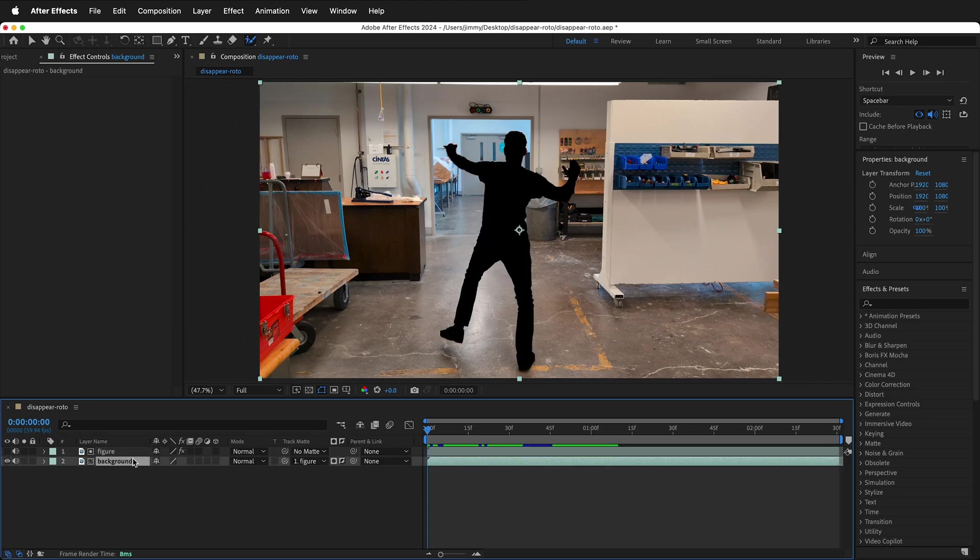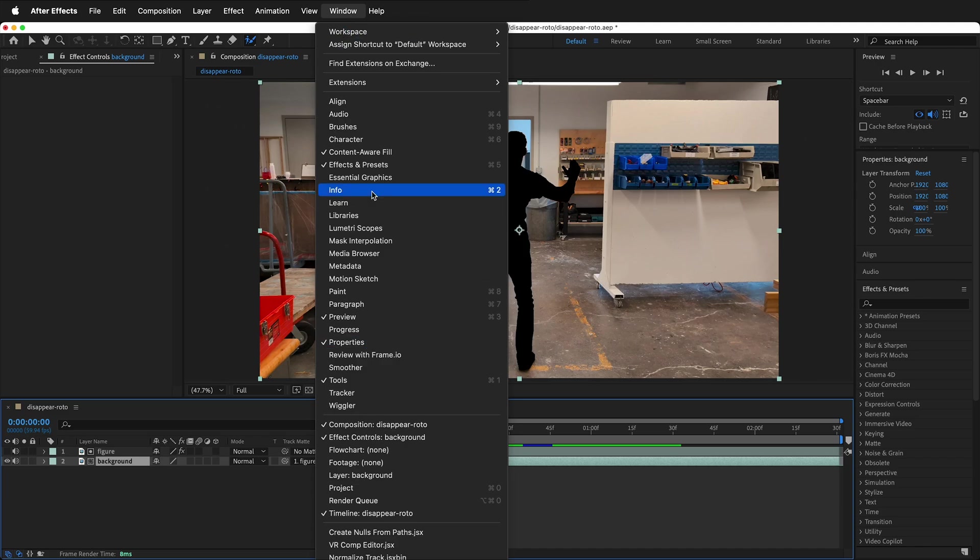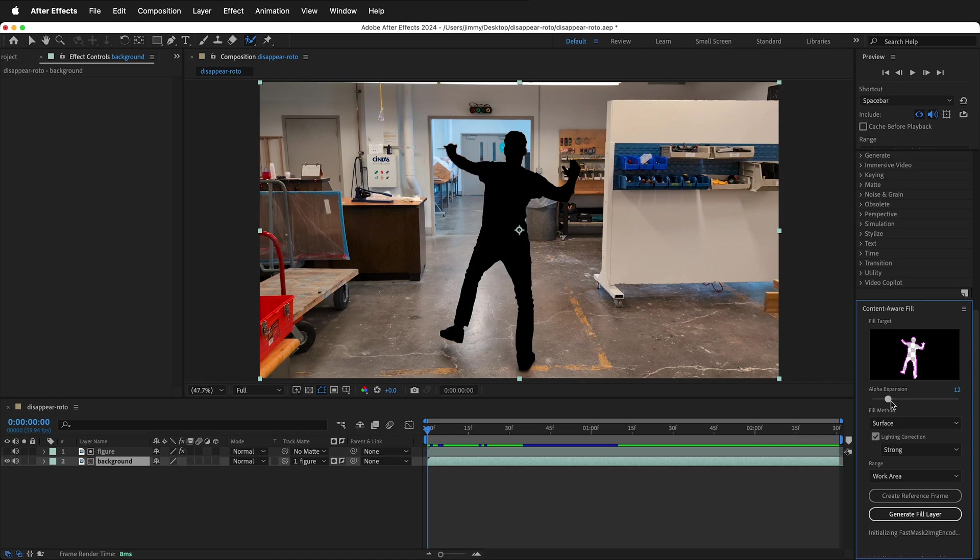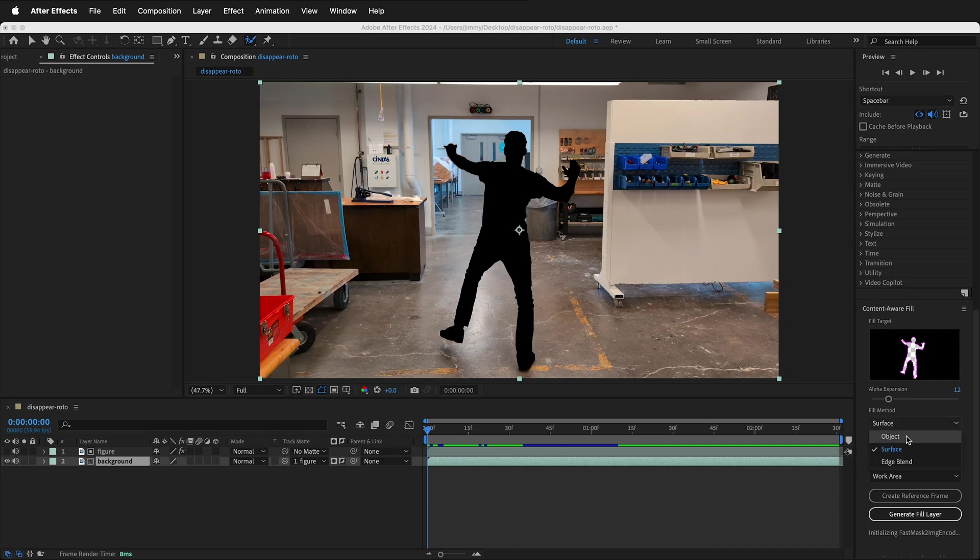We need to create some reference frames so After Effects Content Aware Fill can fill in the rest. Go to Window, Content Aware Fill. The Content Aware Fill layer works on the alpha. We want to make sure that we expand the alpha a bit. That way it doesn't matter if our Rotobrush was a little off. 10 to 15 pixels should be good.